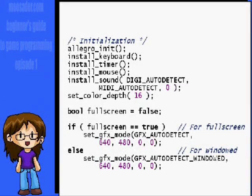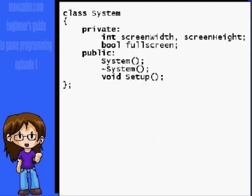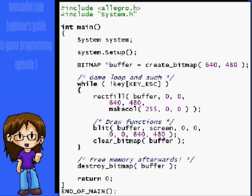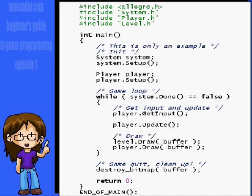Really, the initialization functions should not be in main. Normally, I would create a game or a system class and put the initialization code into a constructor or a setup function. That way, main will look more like this. One of your goals in making games is to have as little in main as possible.